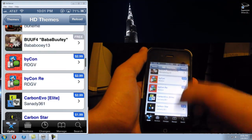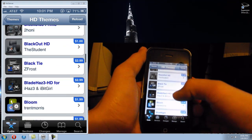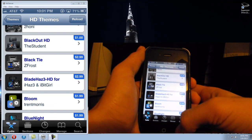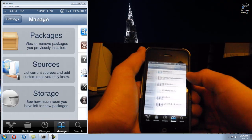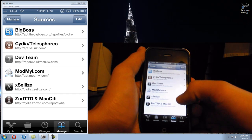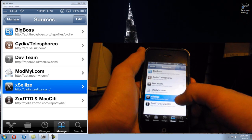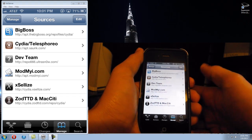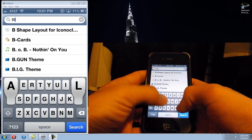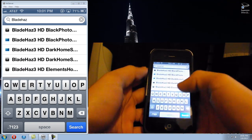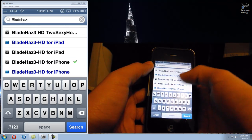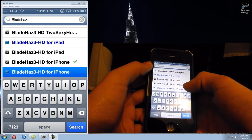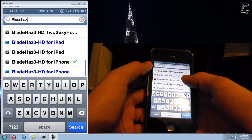I got a cool theme called Blade Haze HD — it says three dollars but I got it for free. How I did that was I went to manage sources and added this source: cydia.excelize.com. Once you add that source you can get a lot of themes that you would usually have to pay money for, for free. I typed in Blade Haze and it's right here — this is the original one and this is the Excelize one.